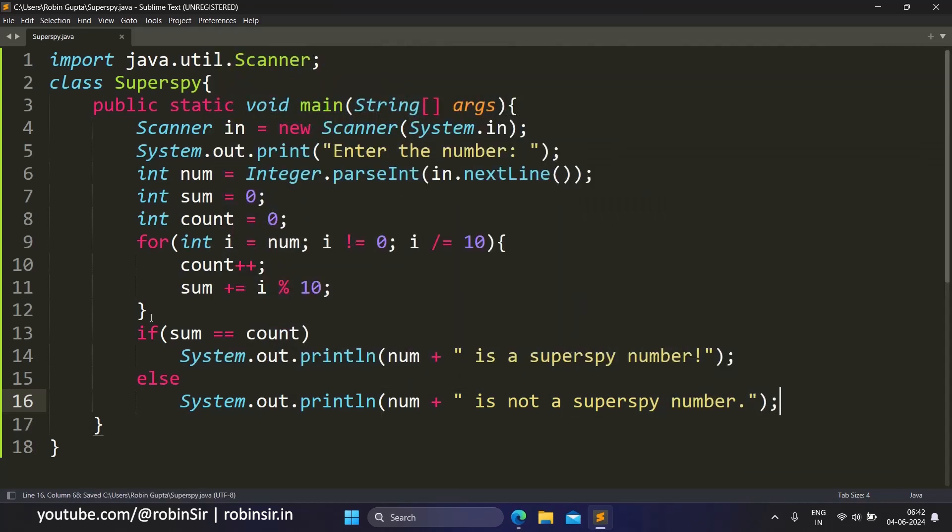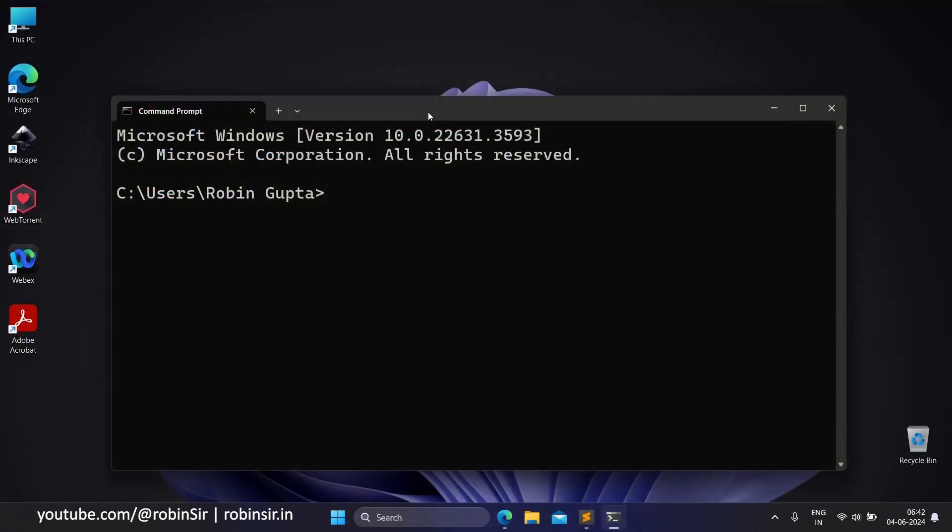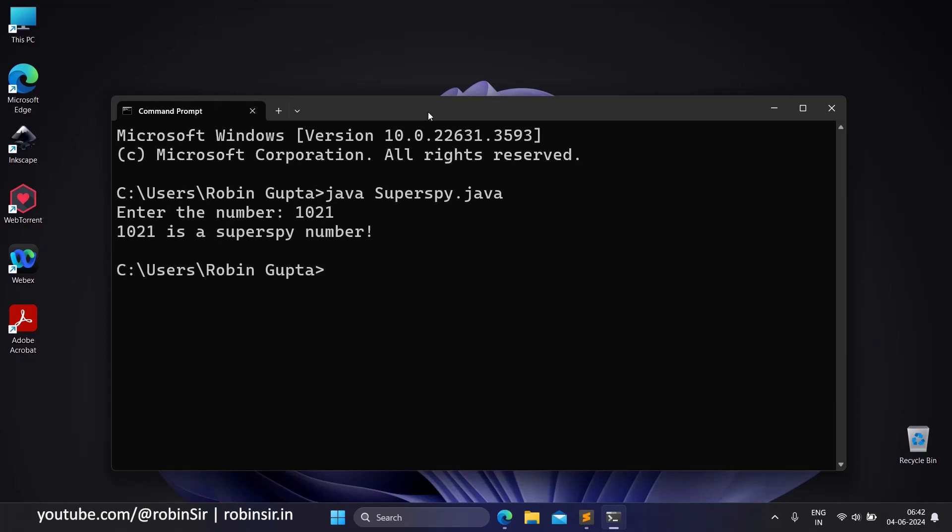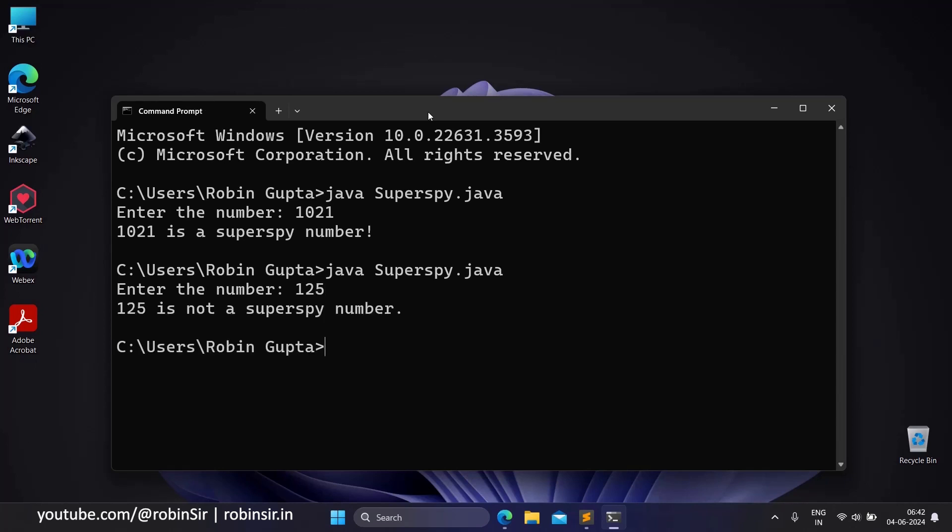Let's save our program and now check the output. So if I give 1021, it is a super spy number. And if I give 125, it is not a super spy number.